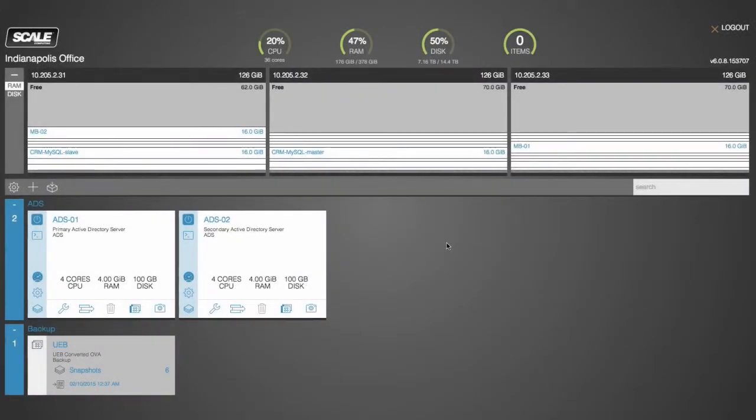In this video we will demonstrate the snapshot feature in HC3's HyperCore operating system, Scale's pre-integrated software that comes with all HC3 products.